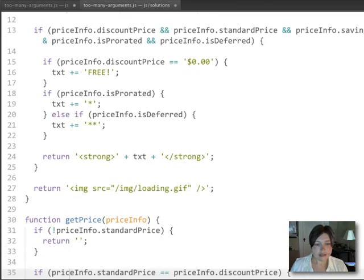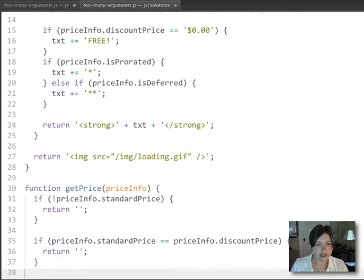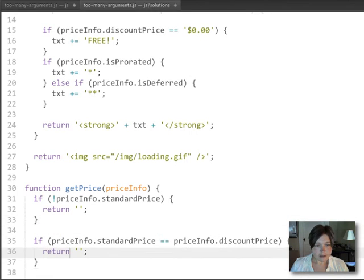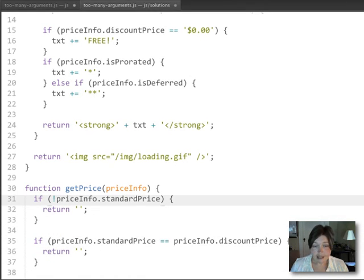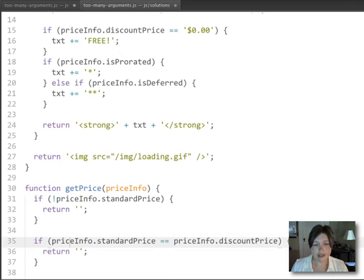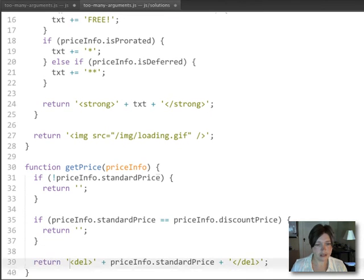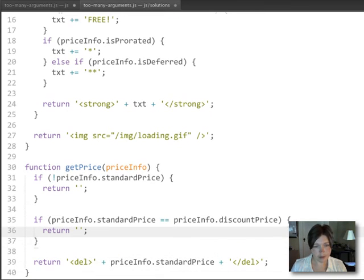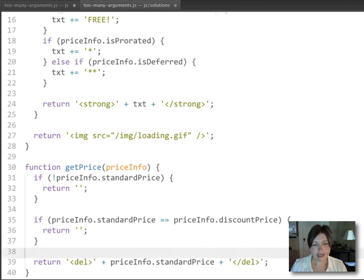Same thing with the get price function. It does some very simple calculations based on that same price info object and looks at its properties and returns a value depending on what's found in those properties. Again, not messing with the page at all.